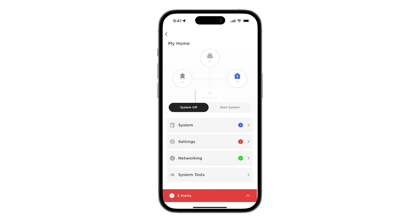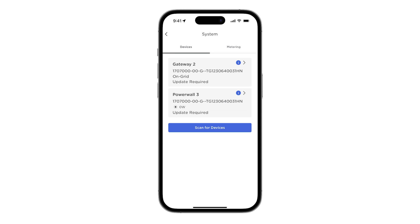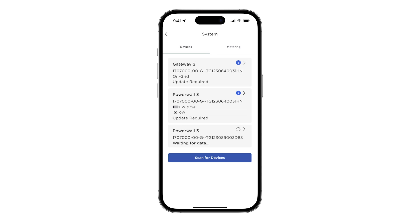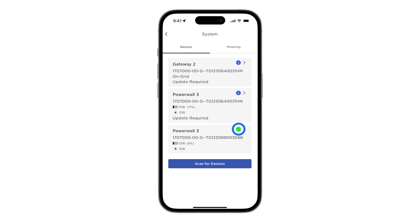Navigate to the system tile and scroll to the bottom of the devices page. Select Scan for Devices. Confirm that all follower units appear on this page before proceeding. A green checkmark indicates that the equipment has successfully paired.